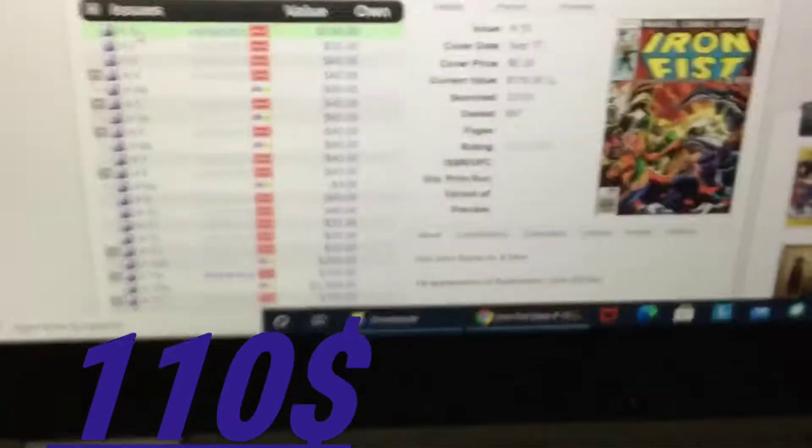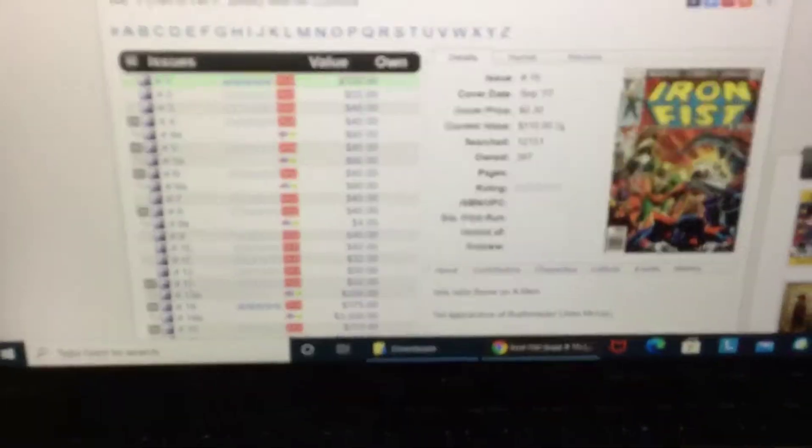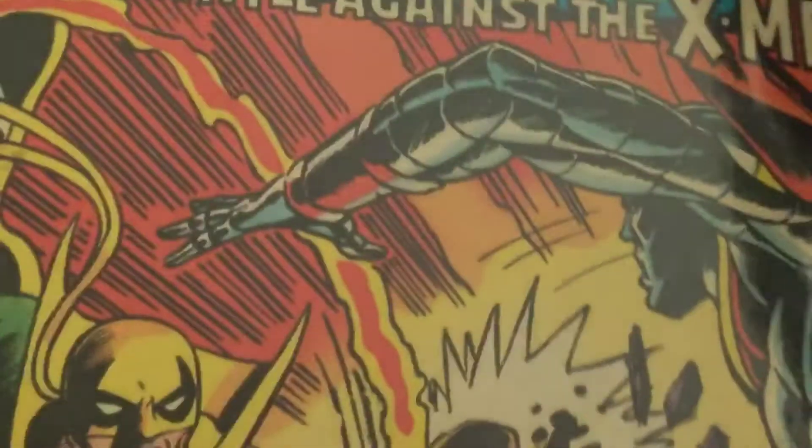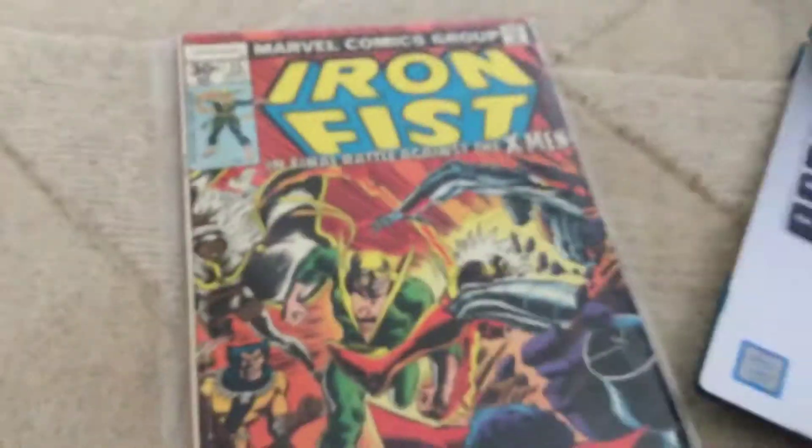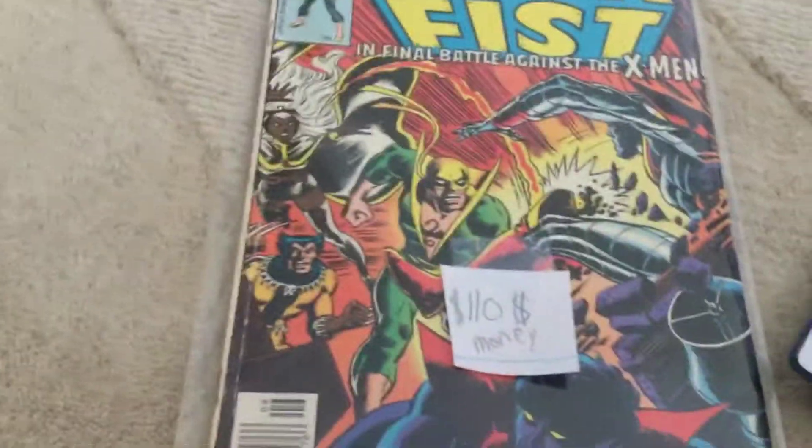So this Iron Fist is $110. Just to make sure, let's look at the picture. I never knew that! Okay, let's get the price tag — this is $110.